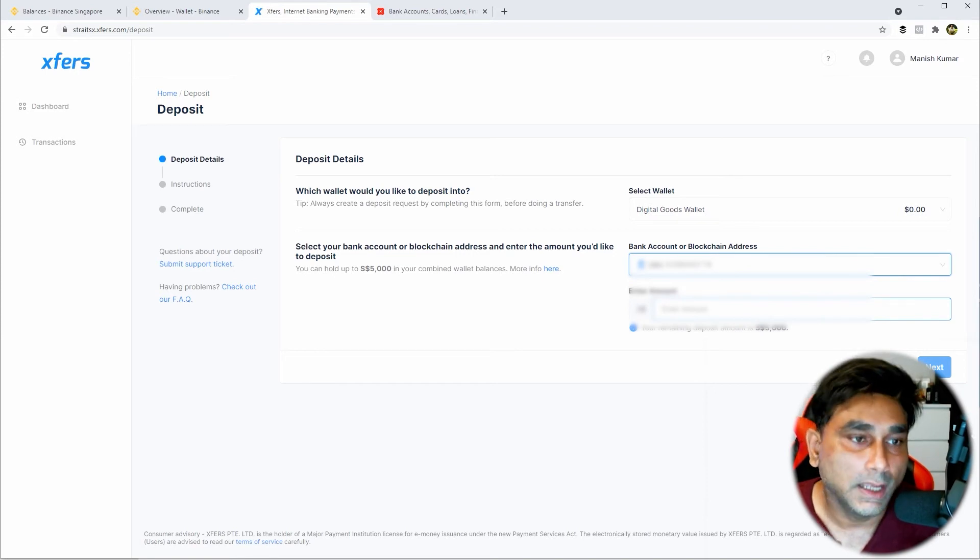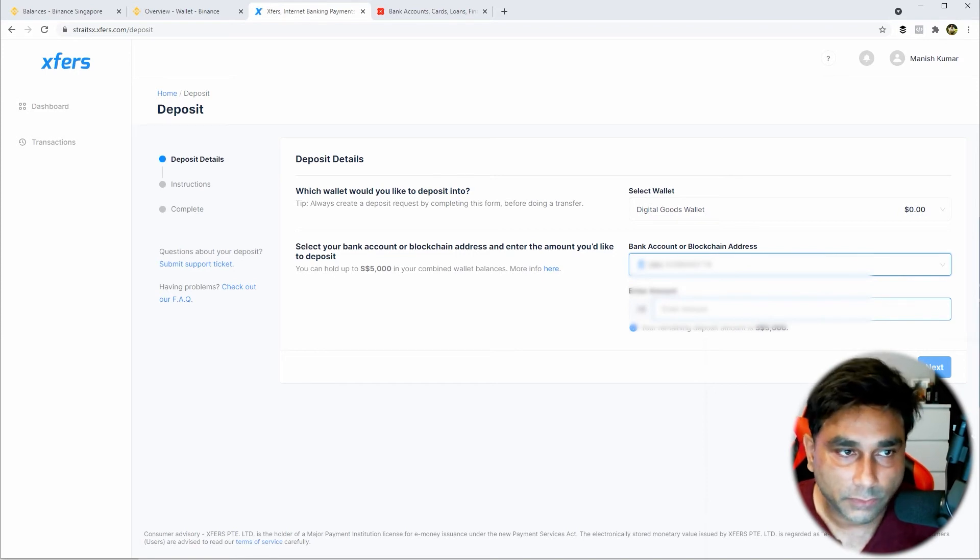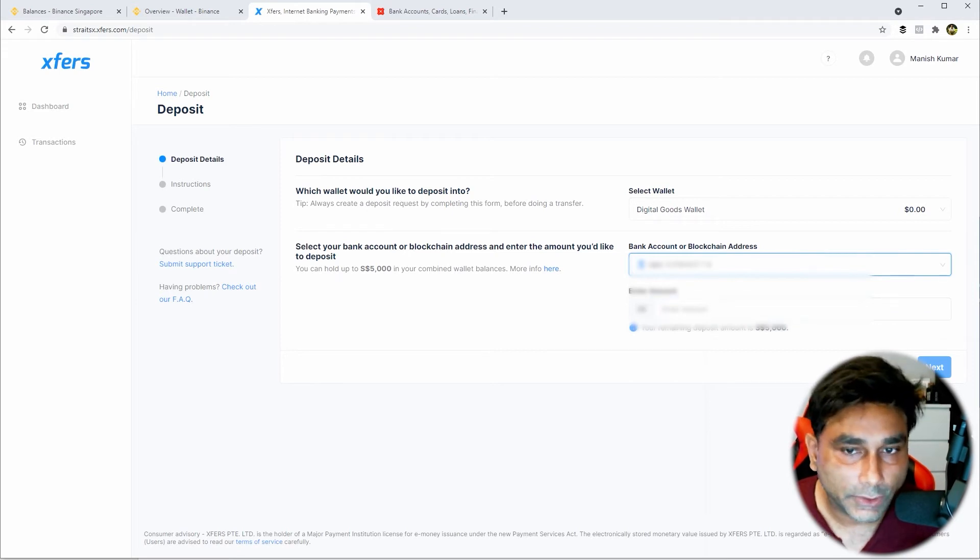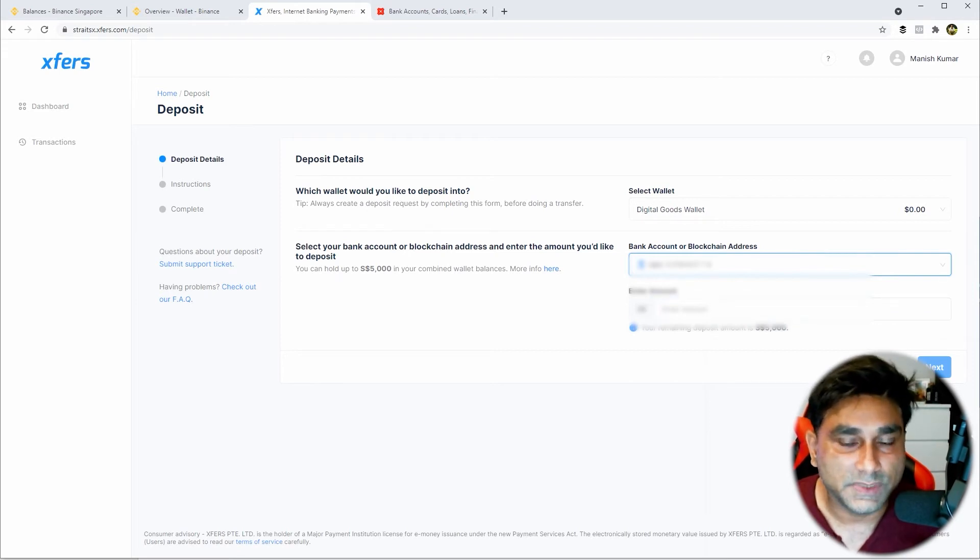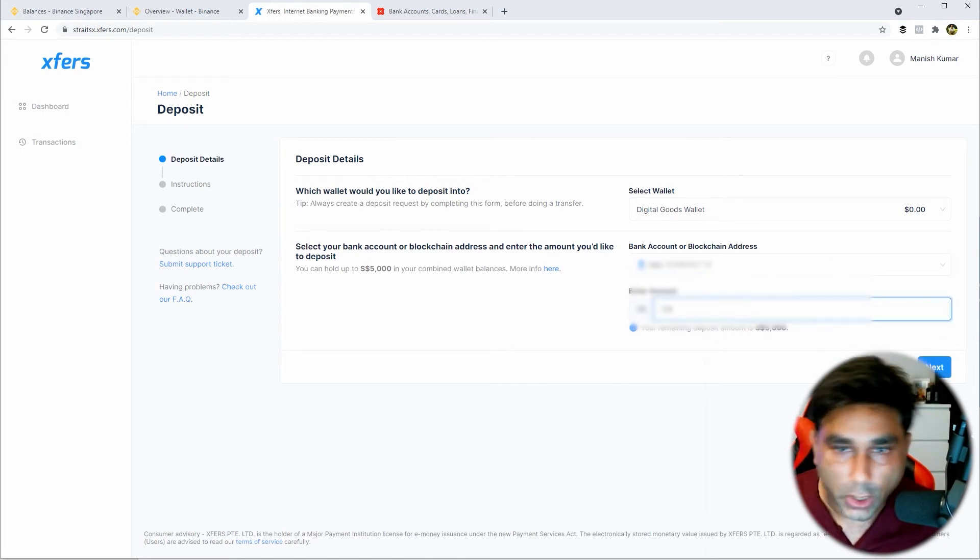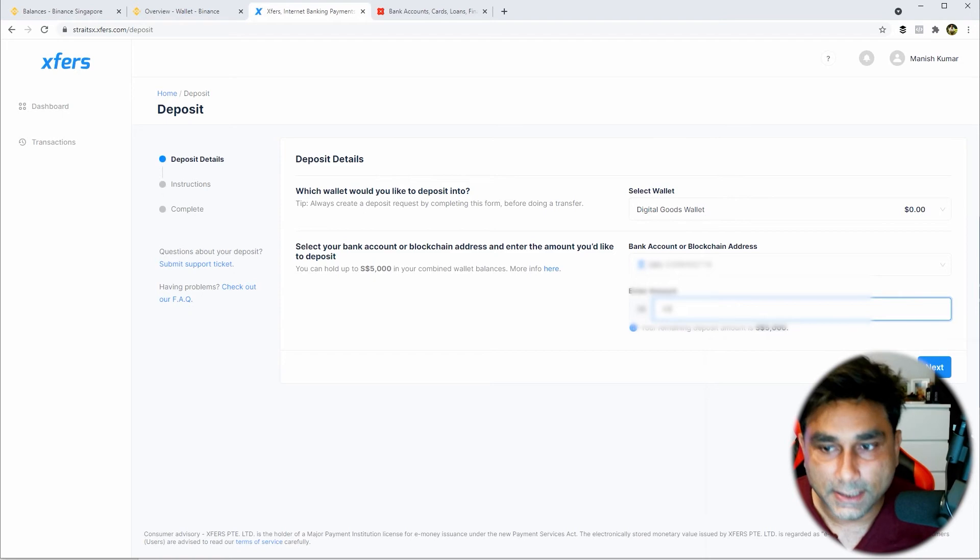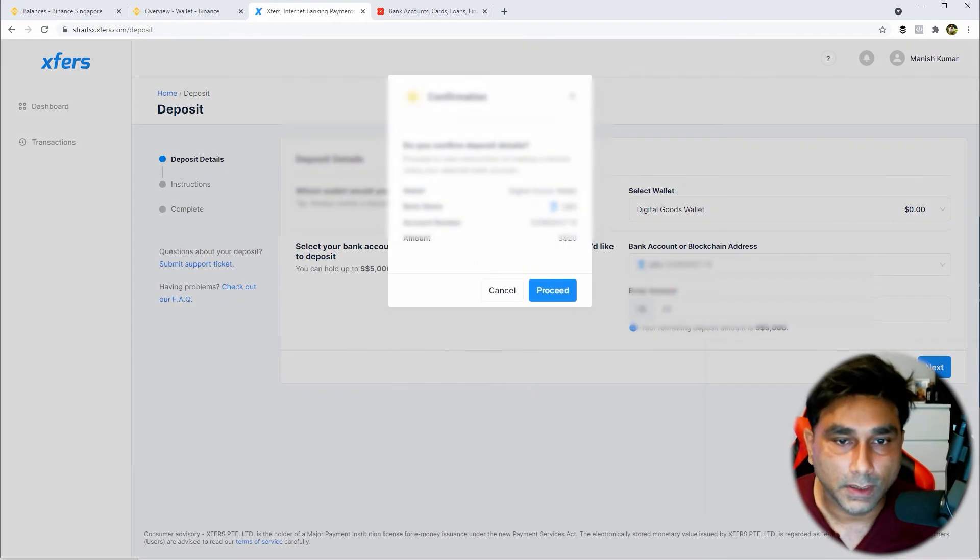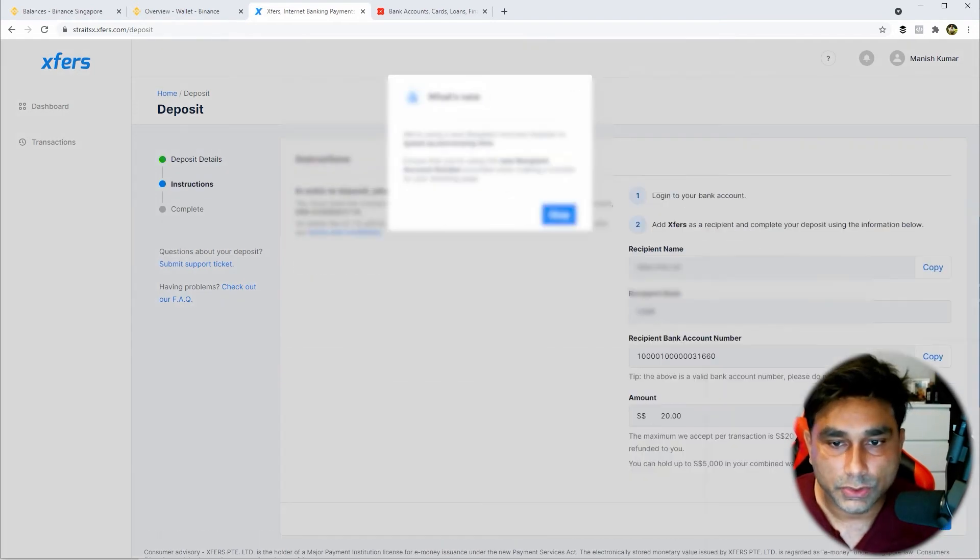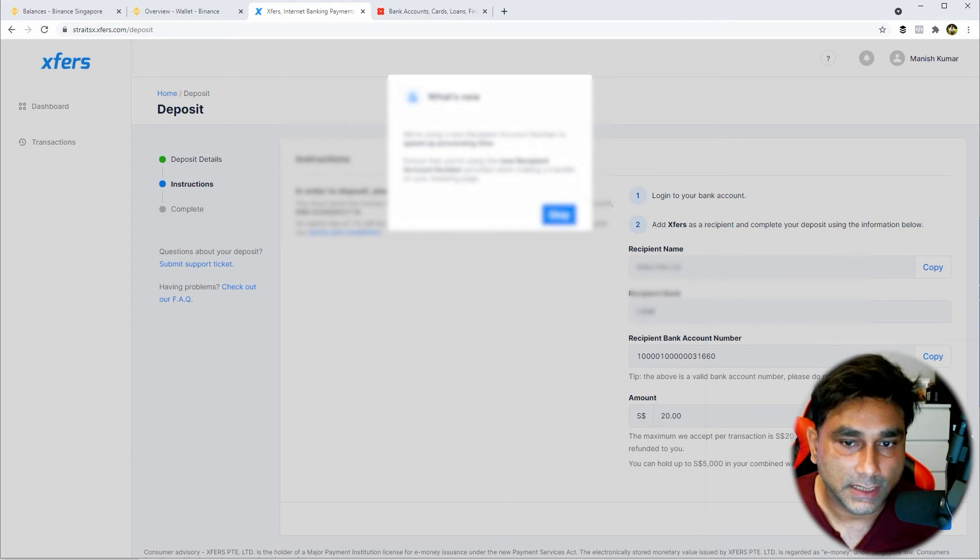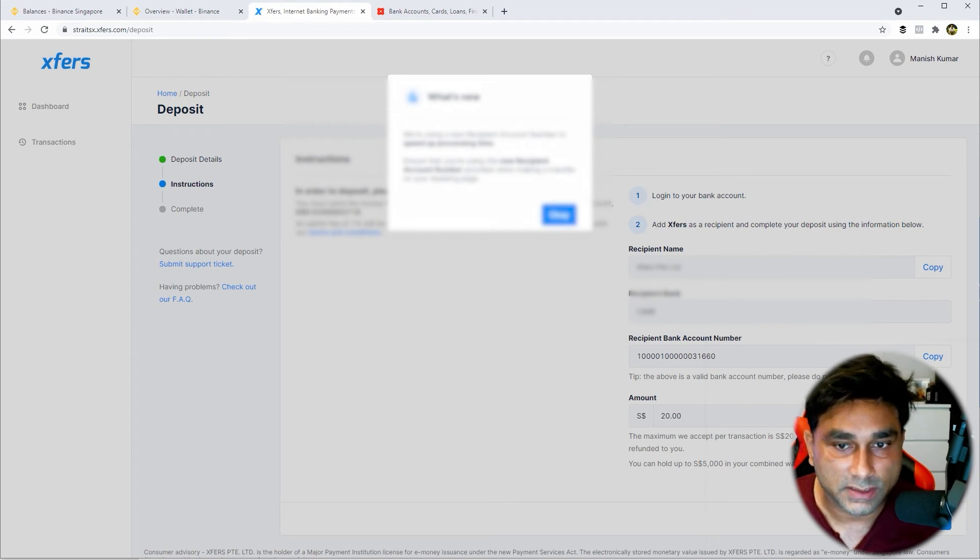After that you will be able to link your bank account, your savings bank account here. I'll create a request for $20 just to show you guys. Click on Next, click Proceed. It will show your account details. If you have not registered it, you have to register the bank account.